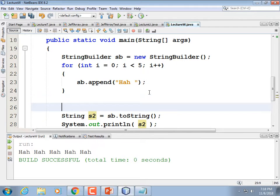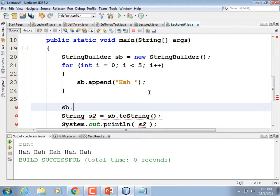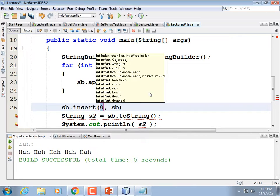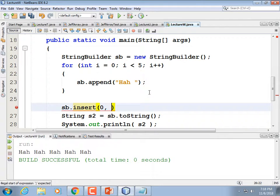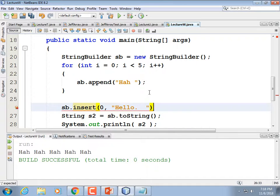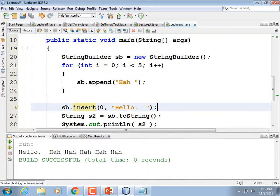We use sb.insert(0, 'Hello. ') — passing position zero so it goes into the beginning of the string. By the time we're done, sb is going to be equal to 'Hello. HAH HAH HAH HAH HAH'. We're able to manipulate it by doing sb.insert.